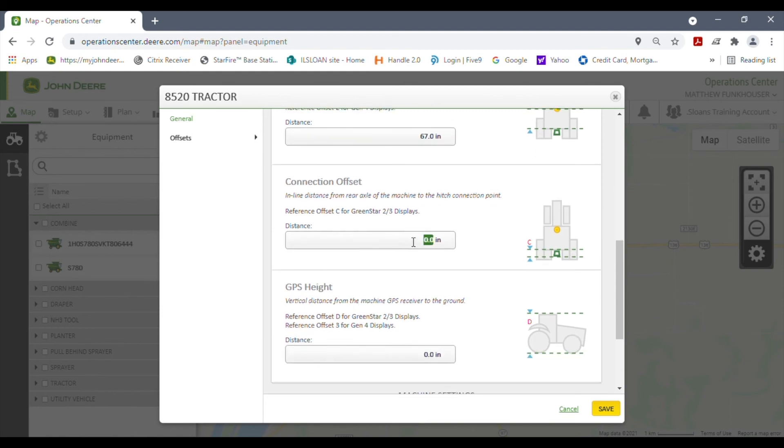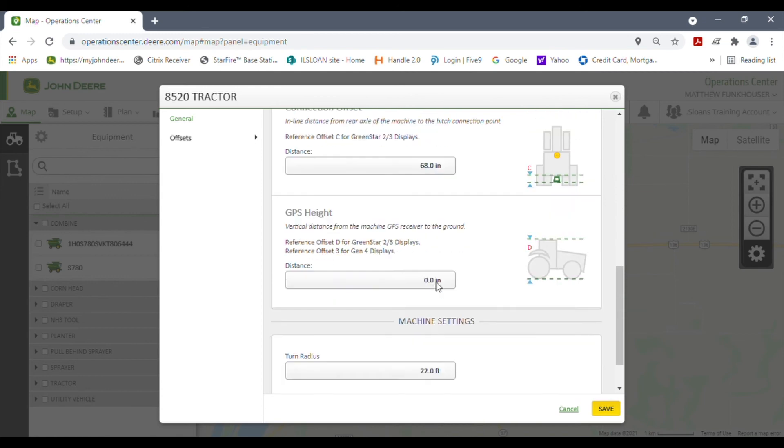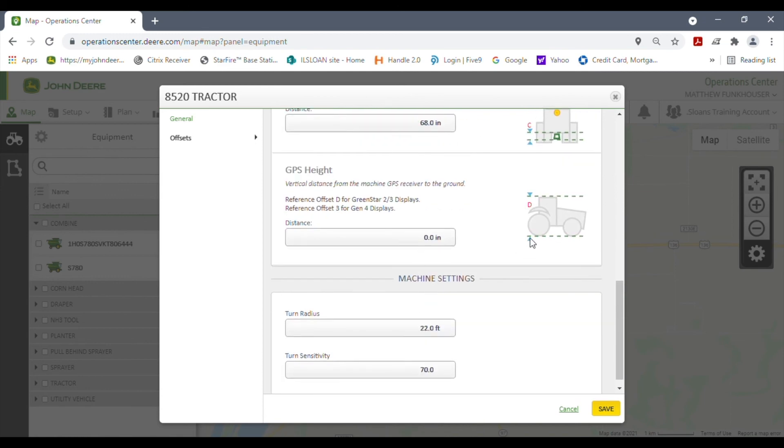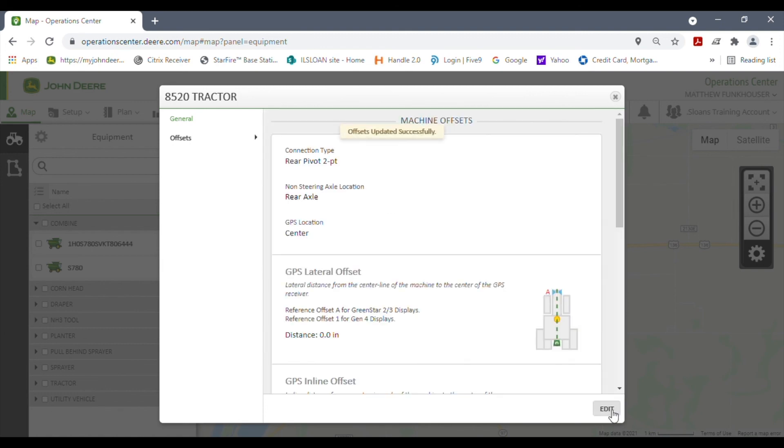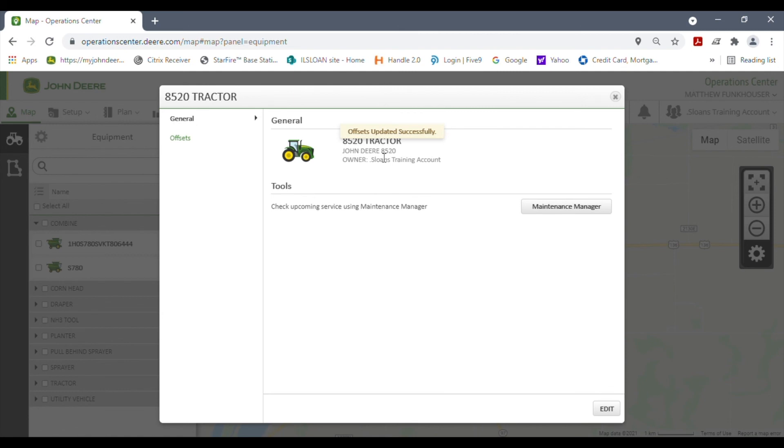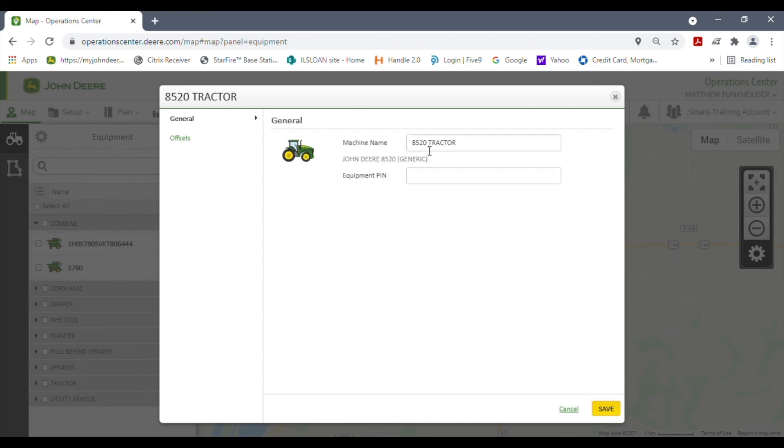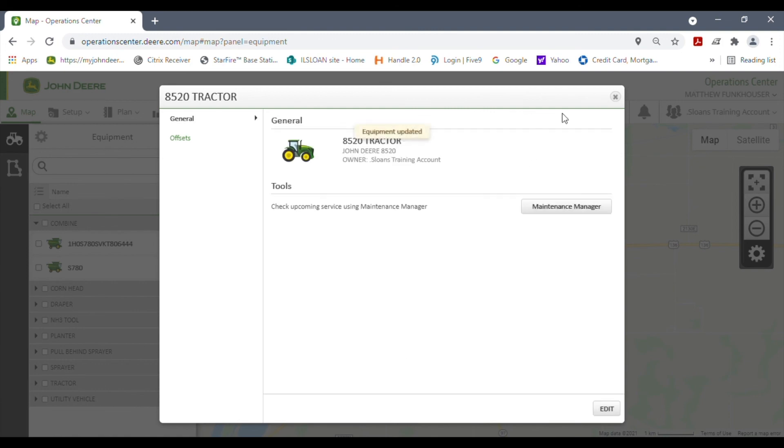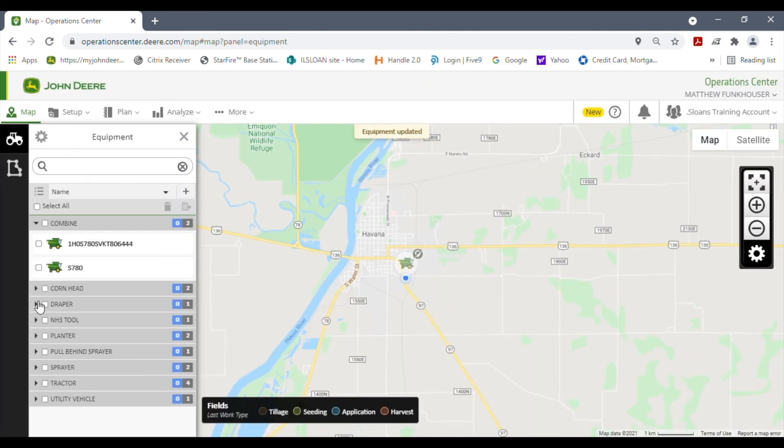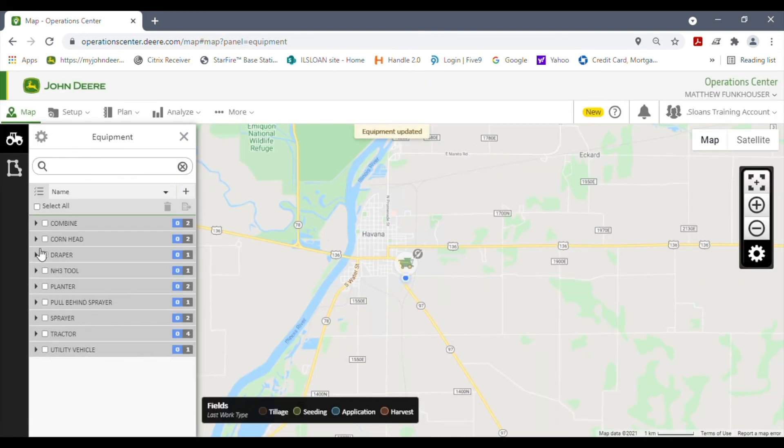A connection offset you also are going to type in, so we're going to just say this one's 68 inches. You can also type in a GPS height from the ground for ballpark. You usually don't need to—this is more for surface water pro and other applications. Then you hit save, and then you go back to general here. You see your name, your list, and everything you had. You can also re-edit the name if you want. The model and the make will stay the same, but if I hit edit, I could change the name. Hit save, and then I'm going to hit X.